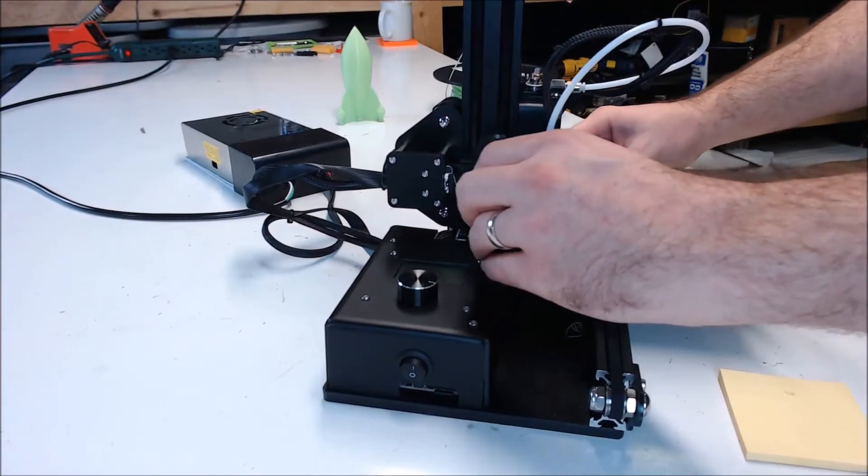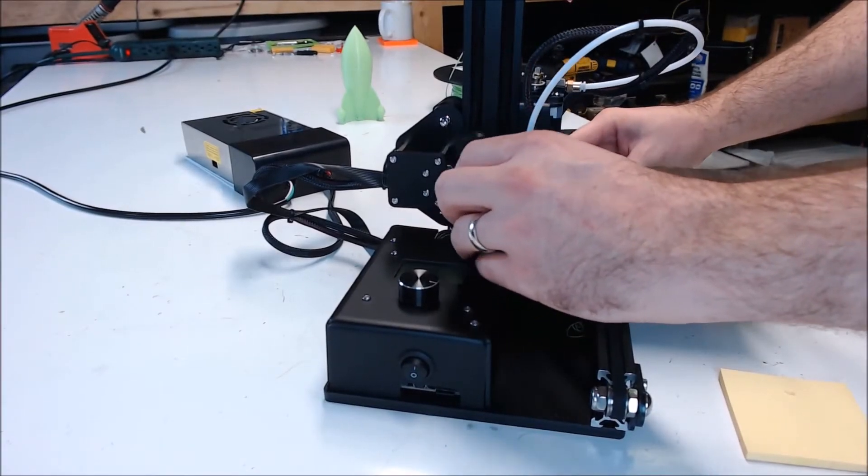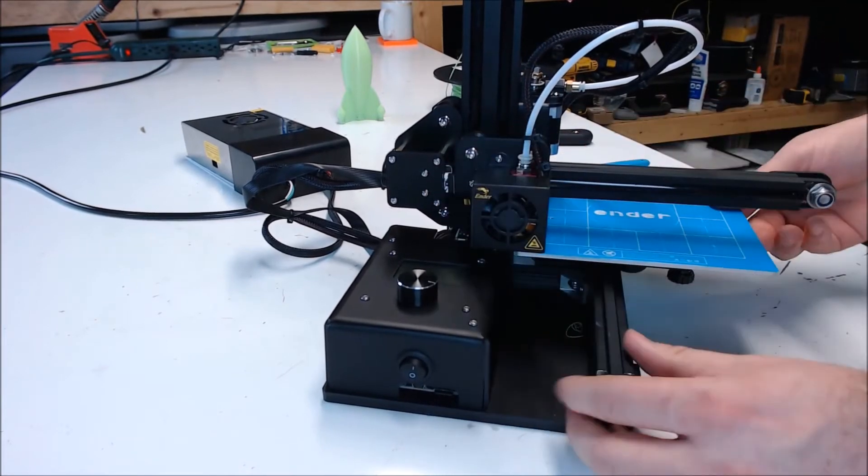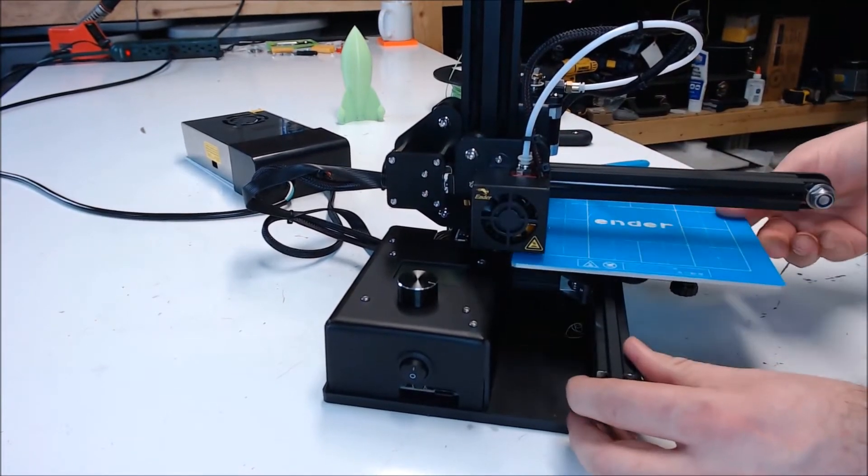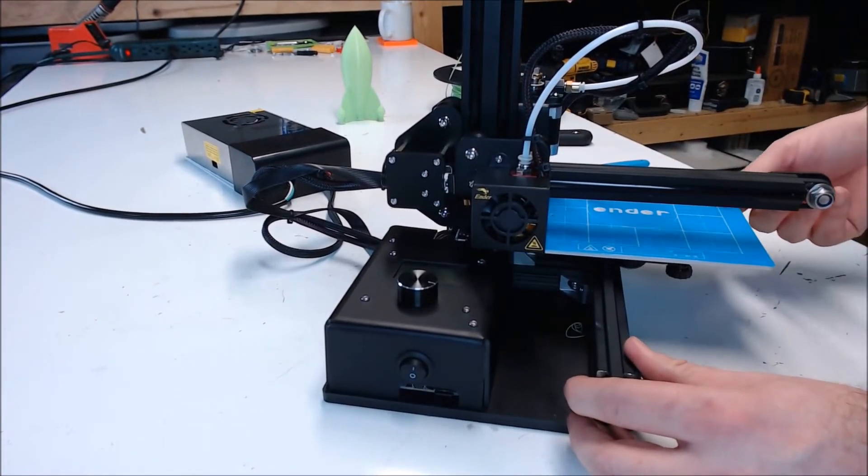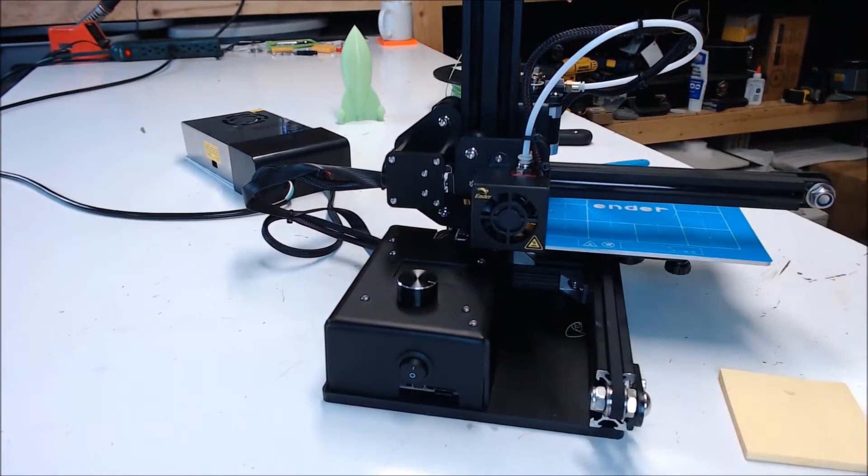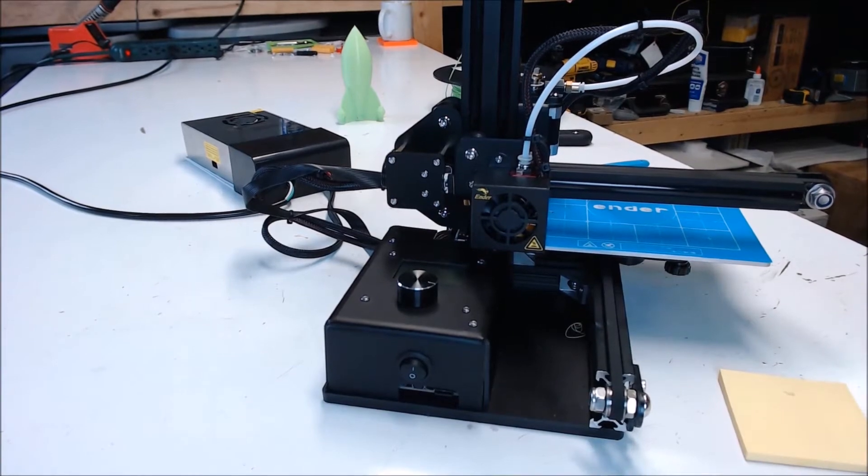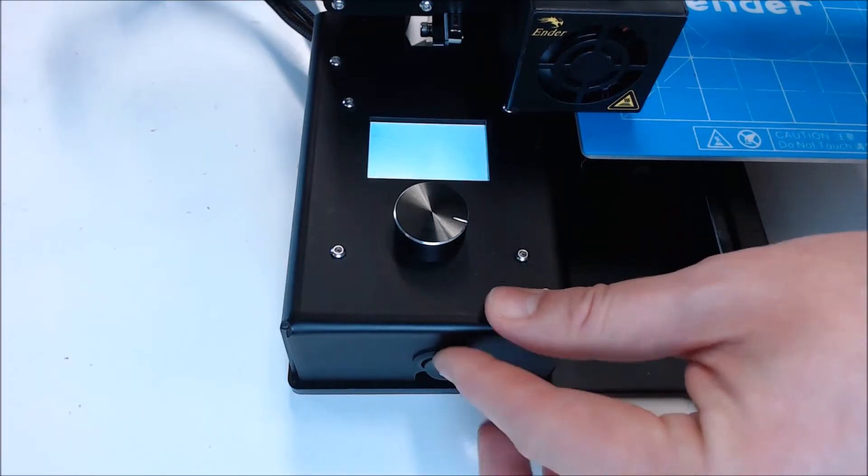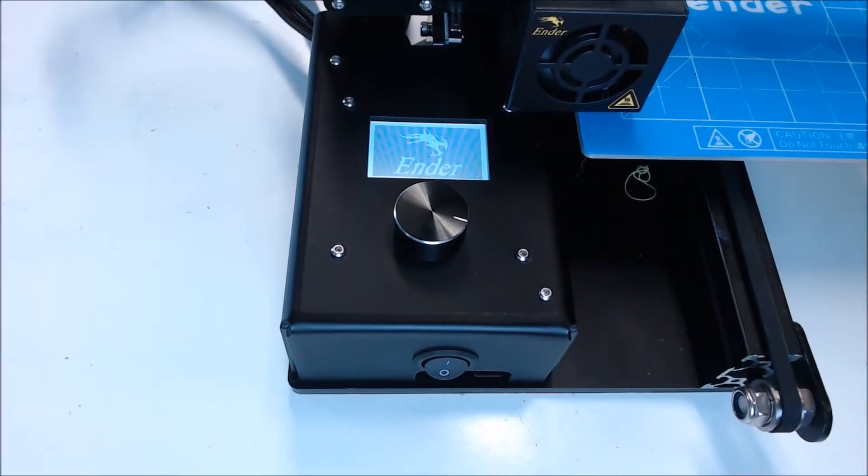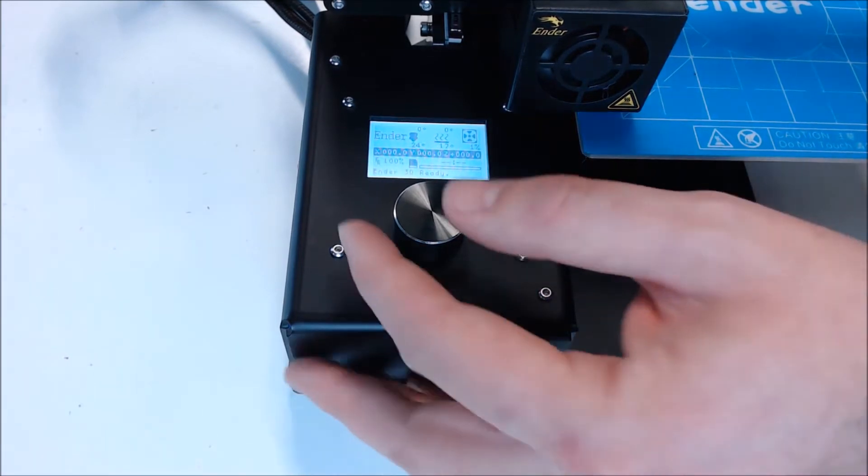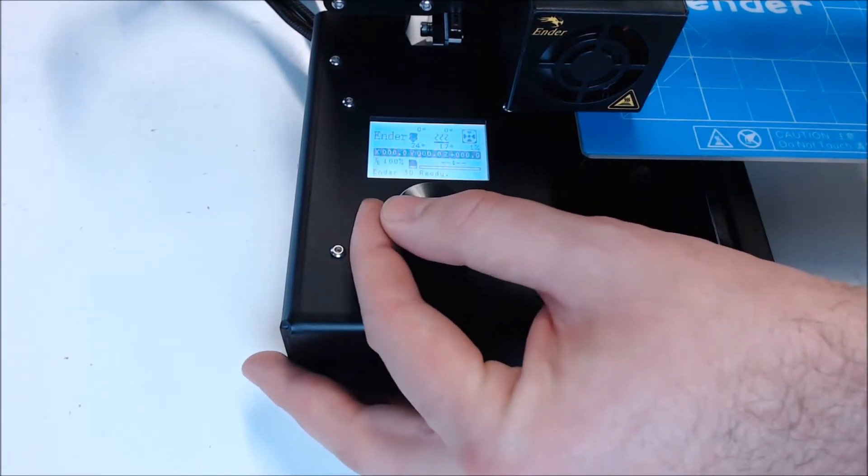Make sure your X-Axis endstop triggers and make sure your Y-Axis endstop triggers. Now we're ready to power the printer on. Hit the power switch or simply plug your printer in. And let's do the first auto home.